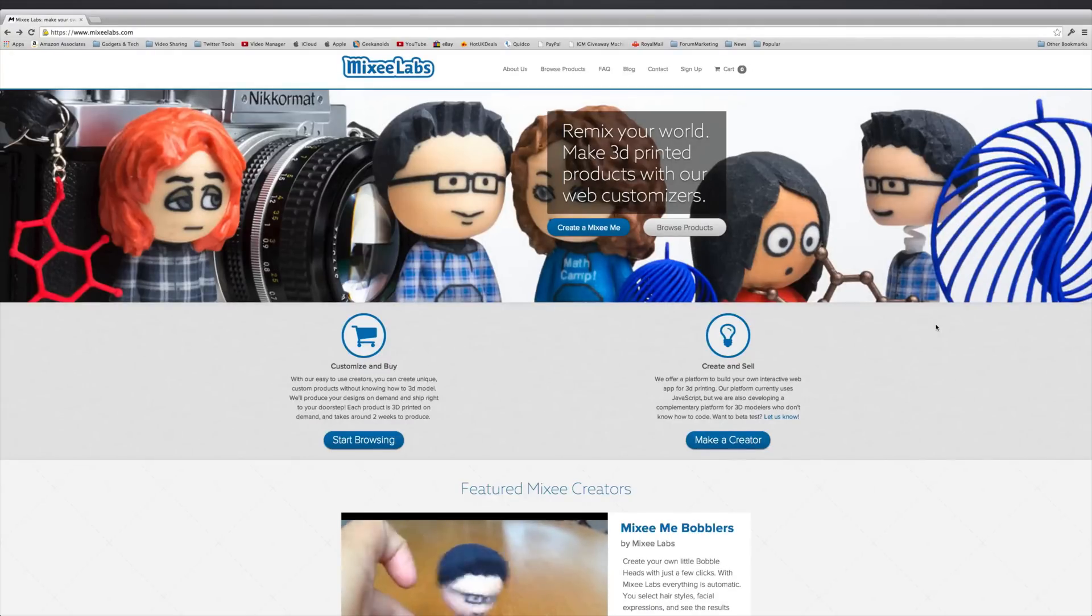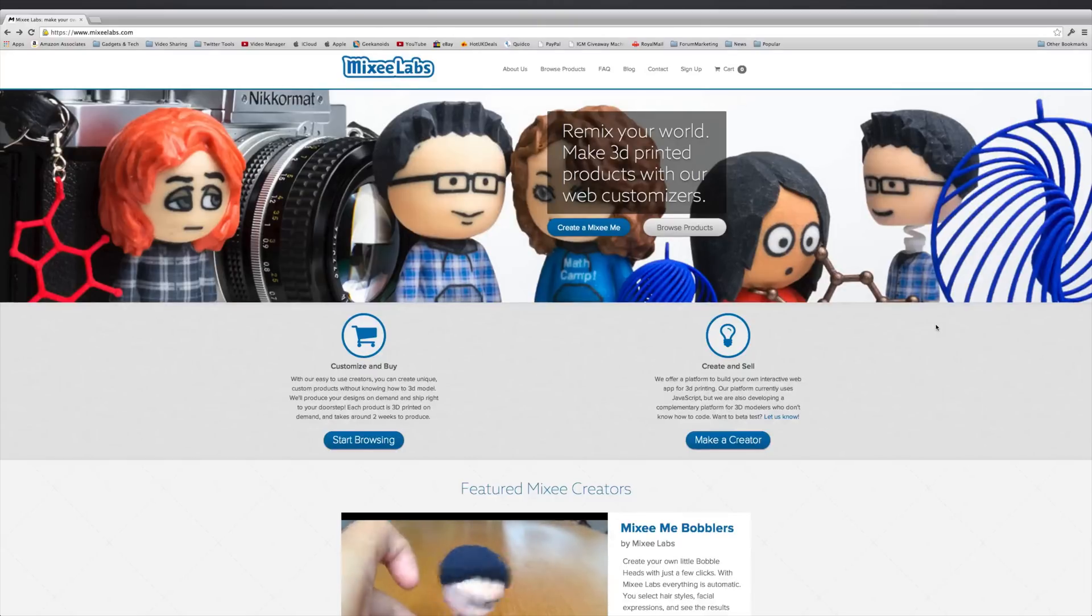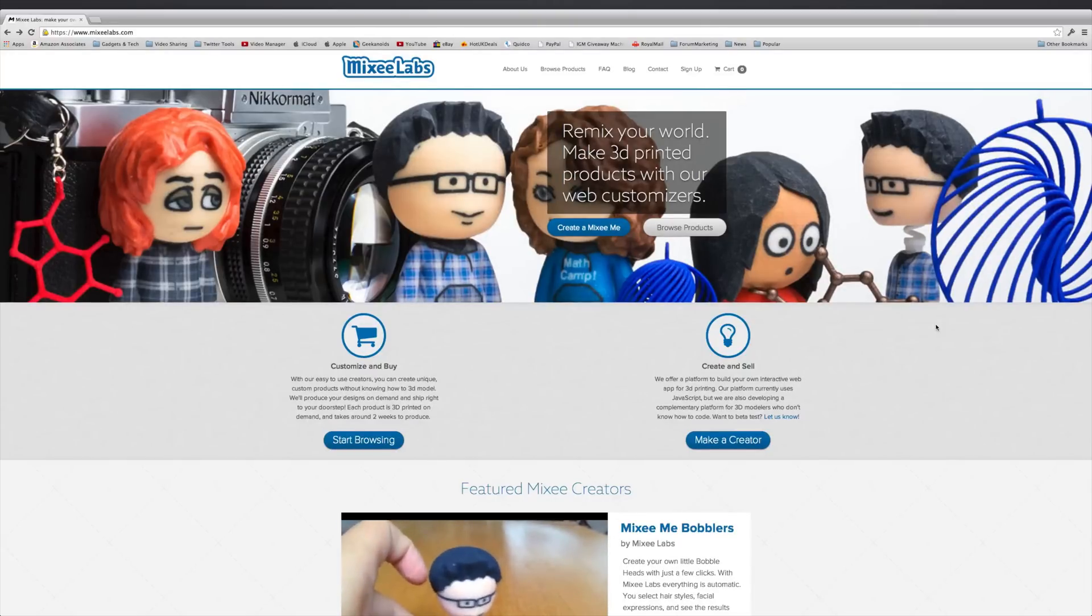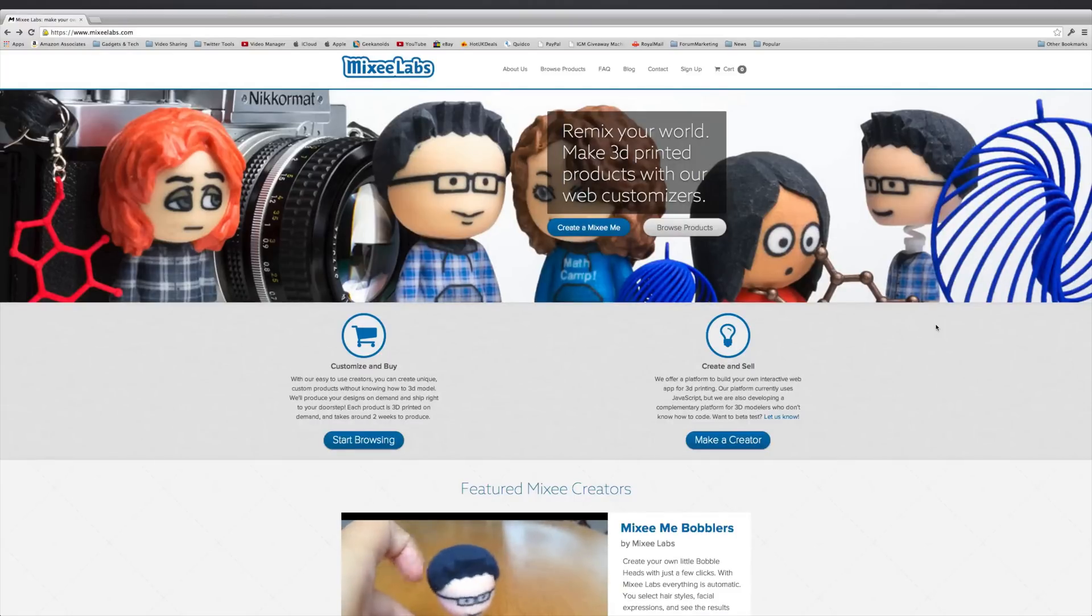It's available from MixiLabs.com and this was brought to my attention by the fact that Amazon in the US, Amazon.com,